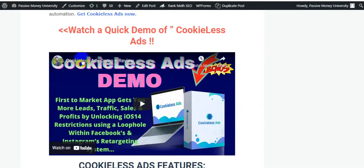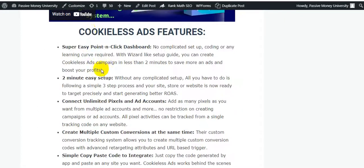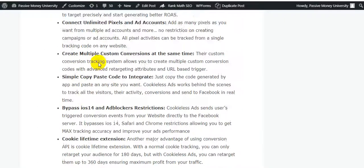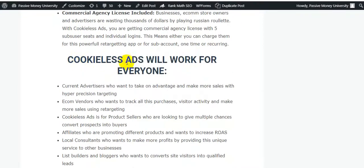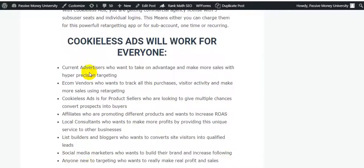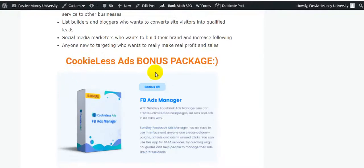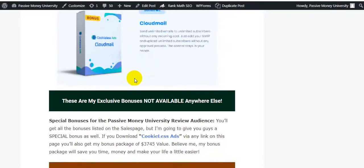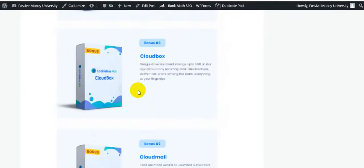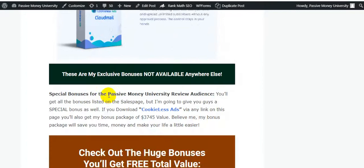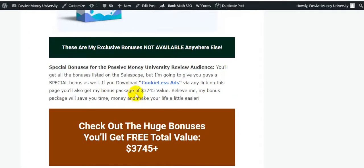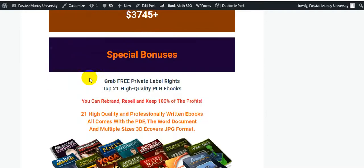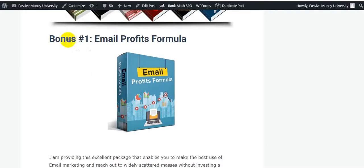Cookie Less Ads will work for everyone. The vendor will give you four bonuses, and I will additionally give you $3,745 in exclusive bonuses not available anywhere else. My exclusive bonus package includes 28 software tools that I personally use in all of my online businesses.